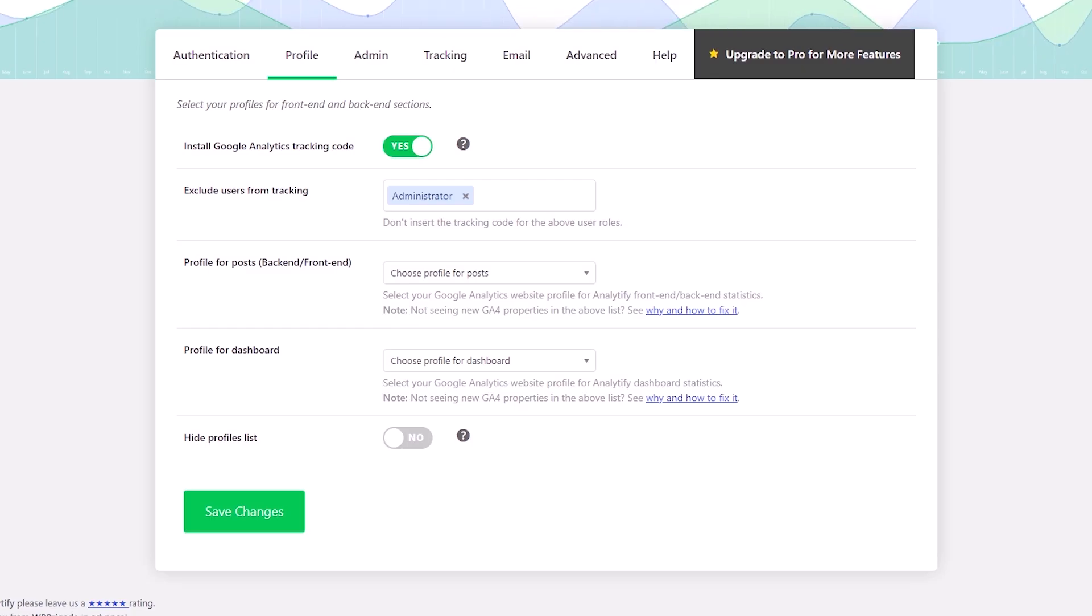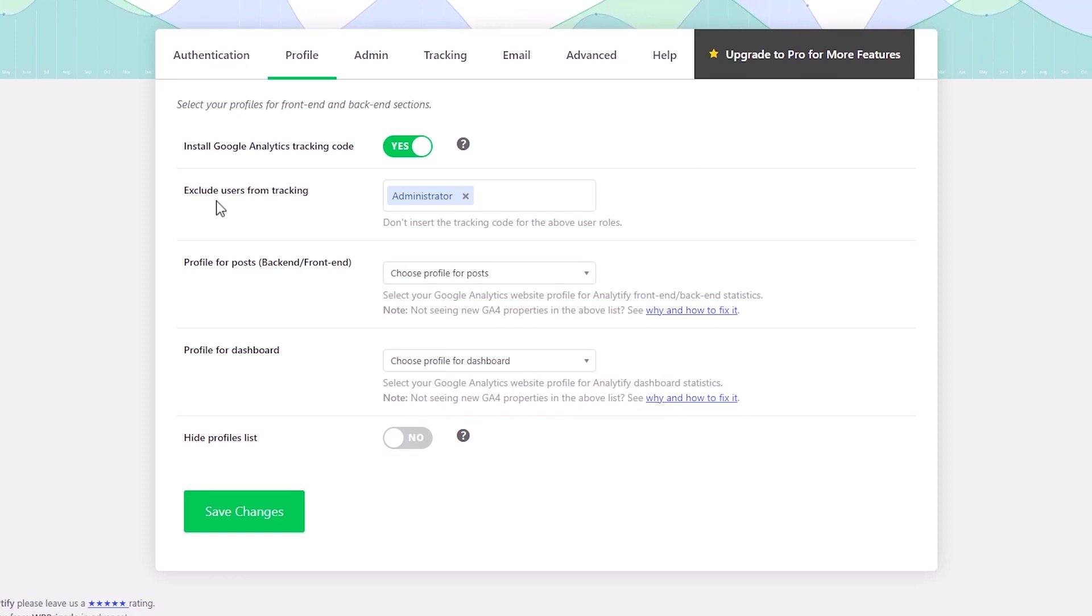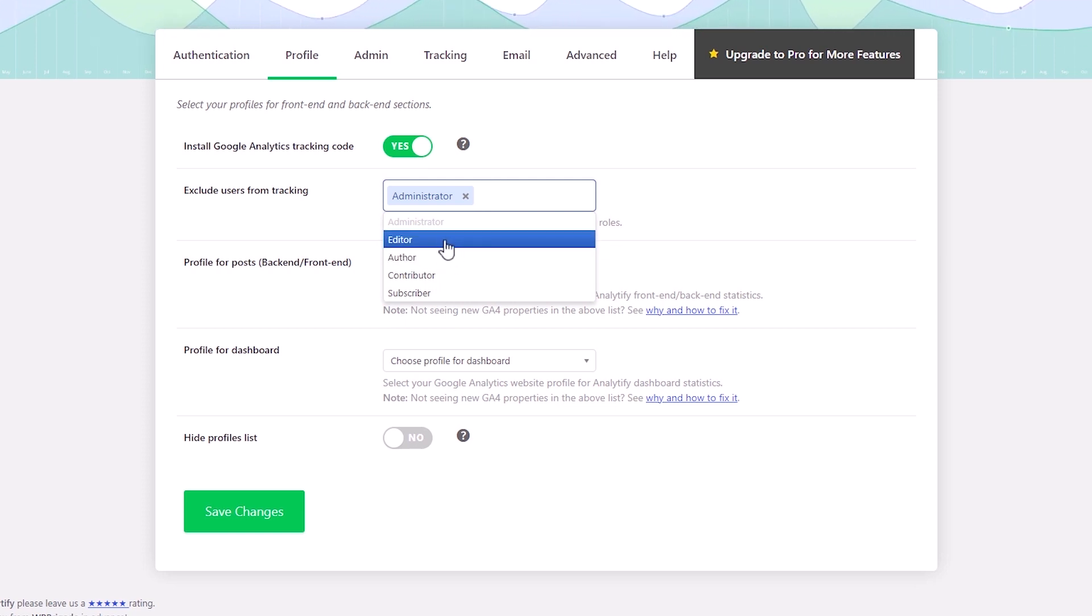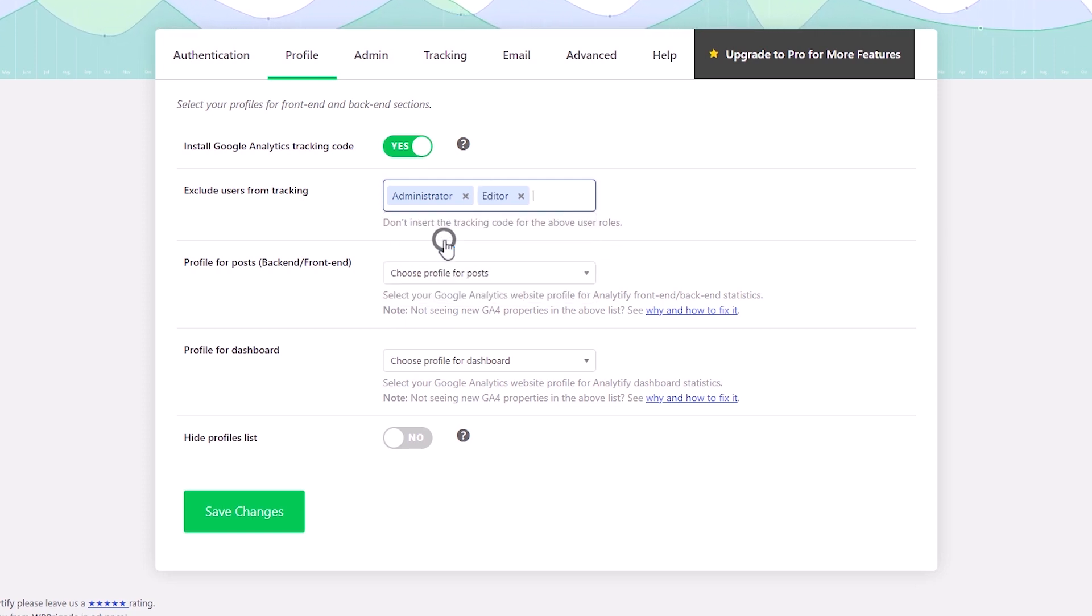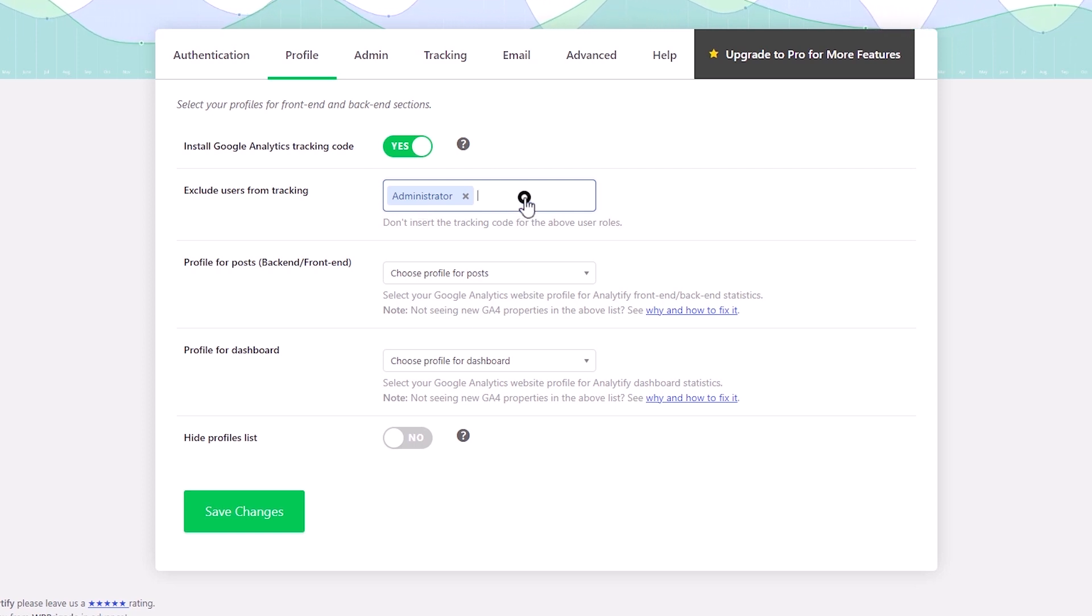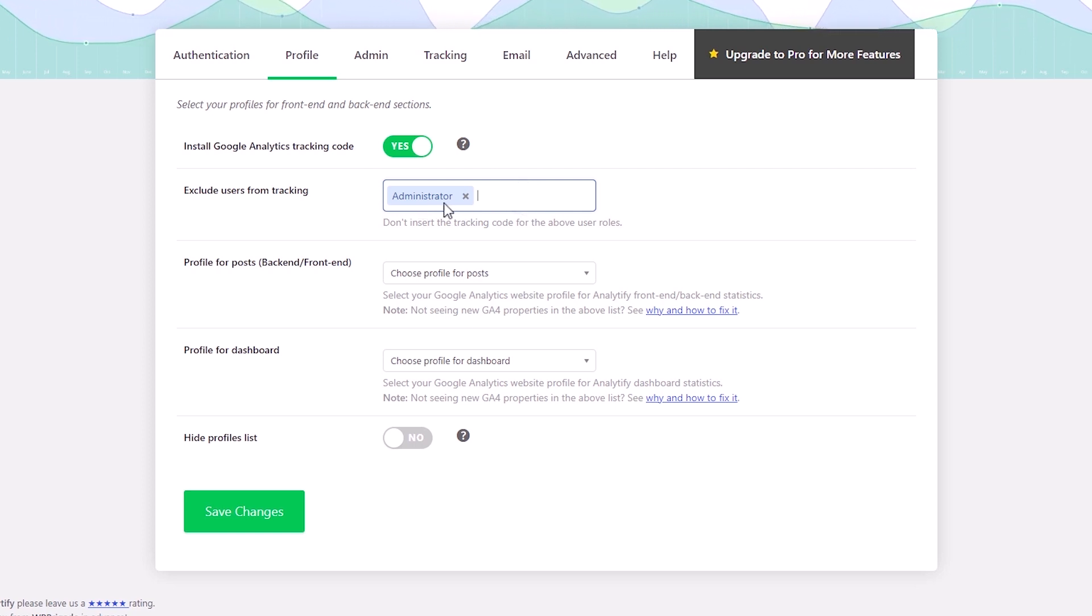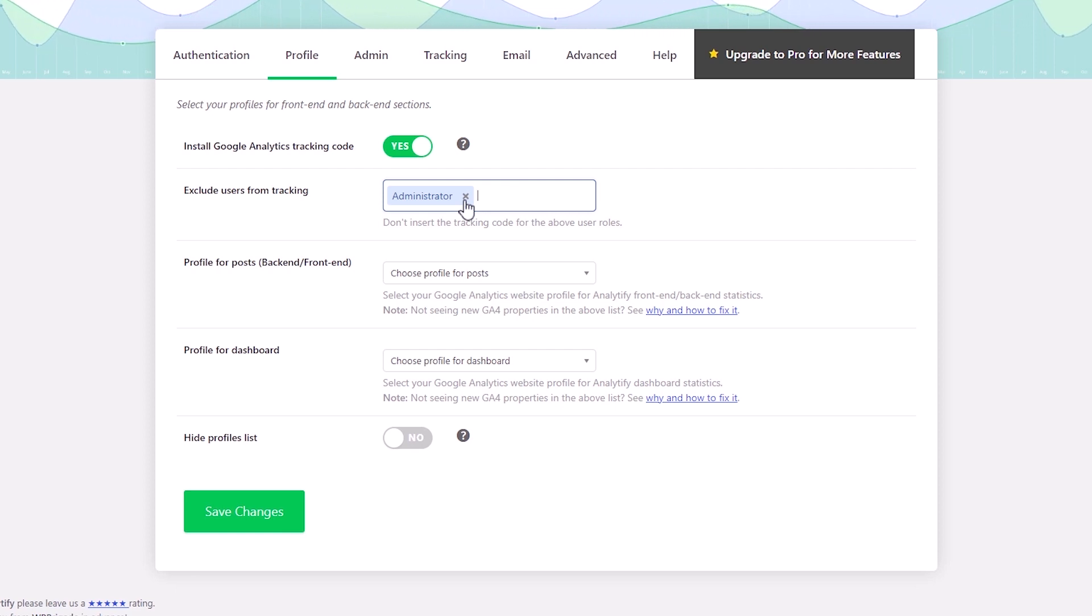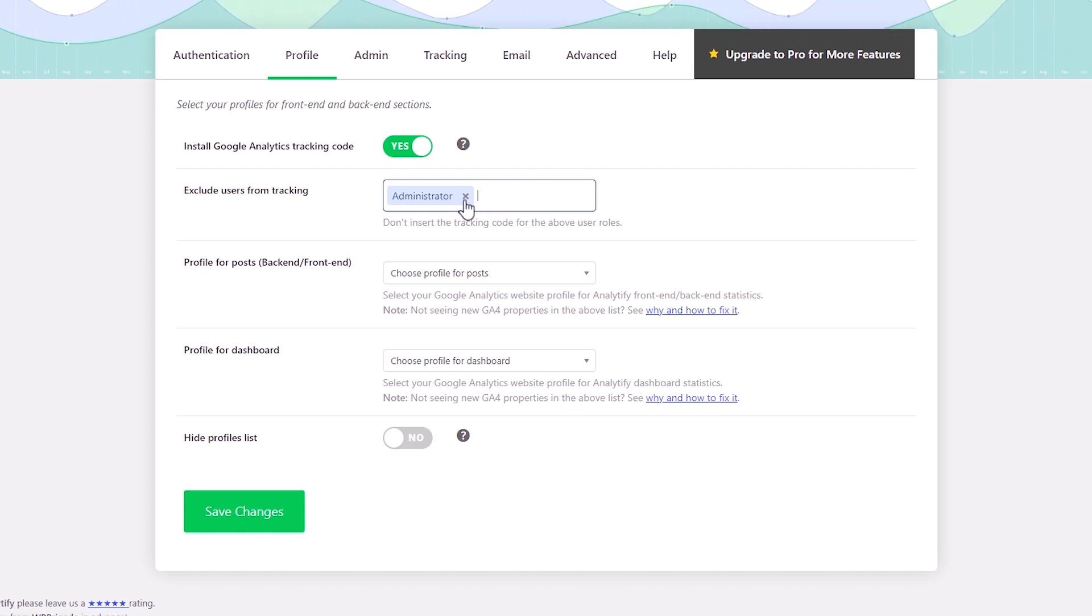Now heading back to our website's backend, right here, we have the option to exclude users from tracking. So if you wanted to exclude editors, you can do that here by clicking on that and then that gets added. So with the administration role being selected by default, you'll be excluded from being tracked by this plugin, which is quite ideal because you'd want to measure the behavior of your audience, not yourself.